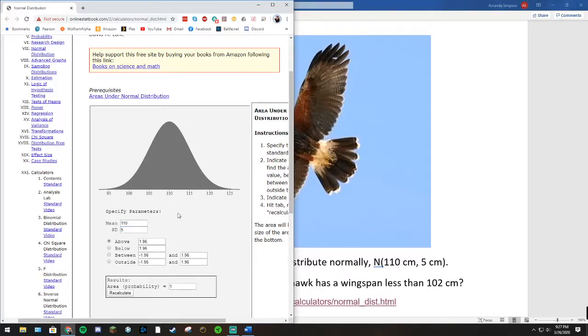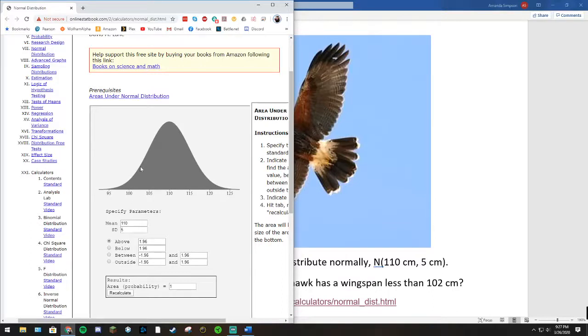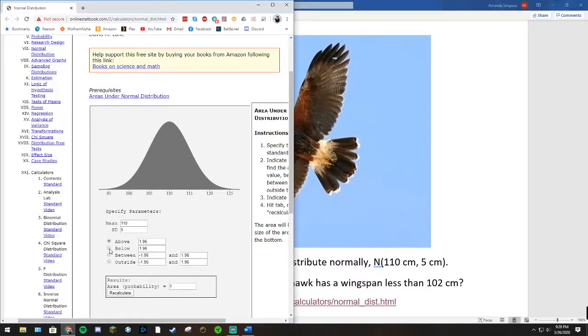Now notice that we want to know less than 102. Well, 102 falls right here. It's not a standard deviation away, it's not one of these tick marks. So we can't simply use our standard deviation rule. Instead, we're going to use this calculator.